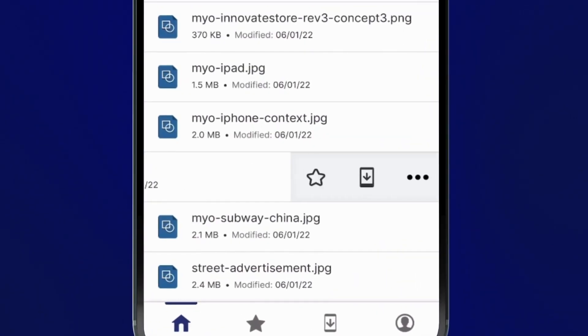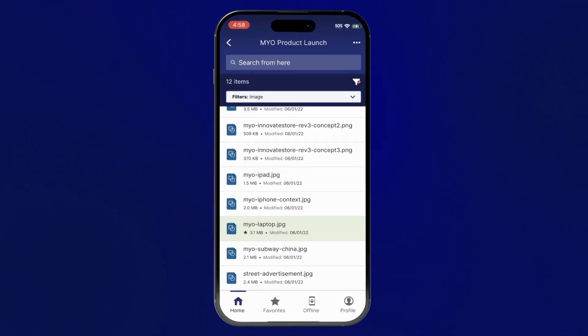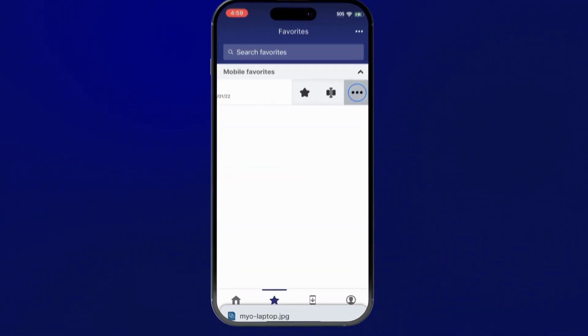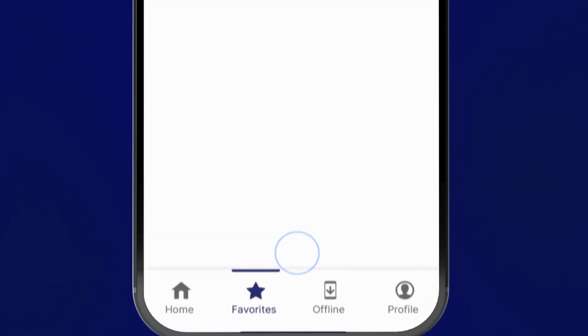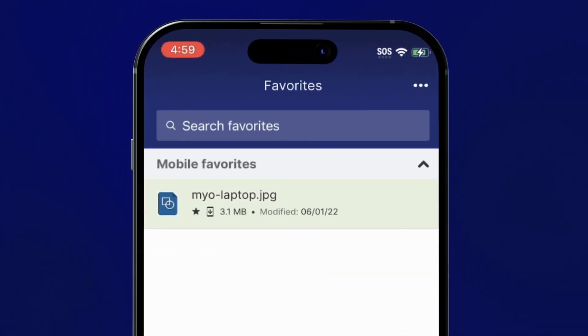Quickly locate key documents you use often by saving them to your favorites tab. You can even make items from your favorites available offline, so you can still access them while you're on a plane or disconnected from the network.